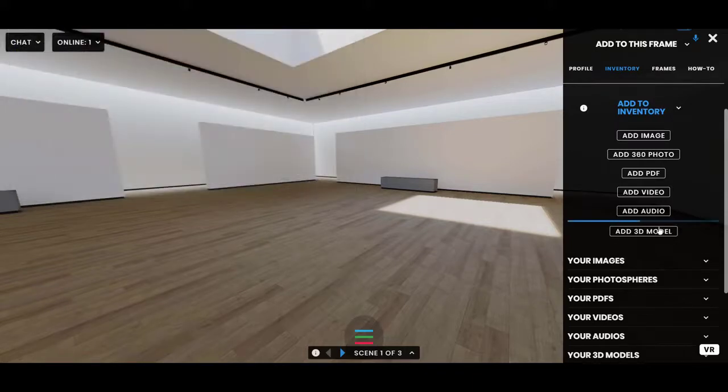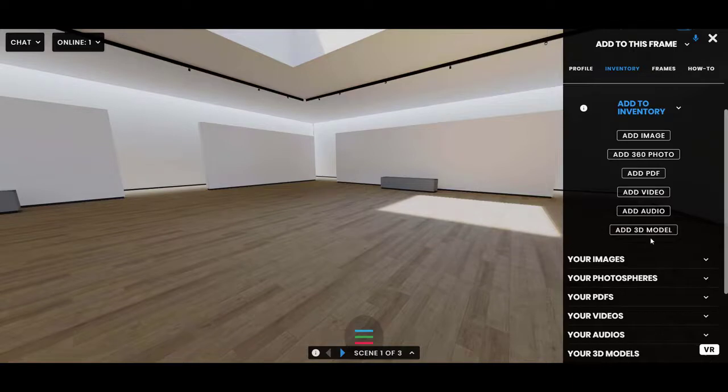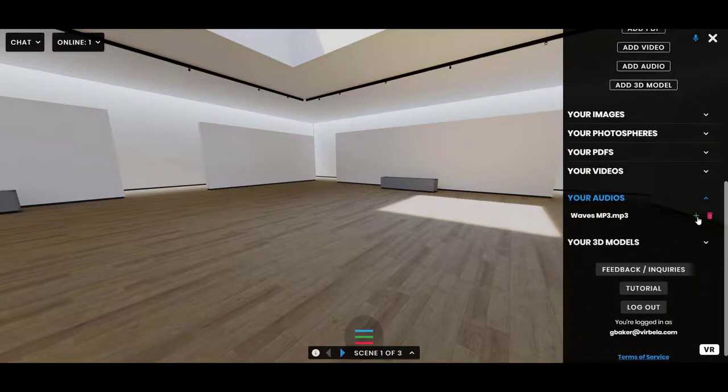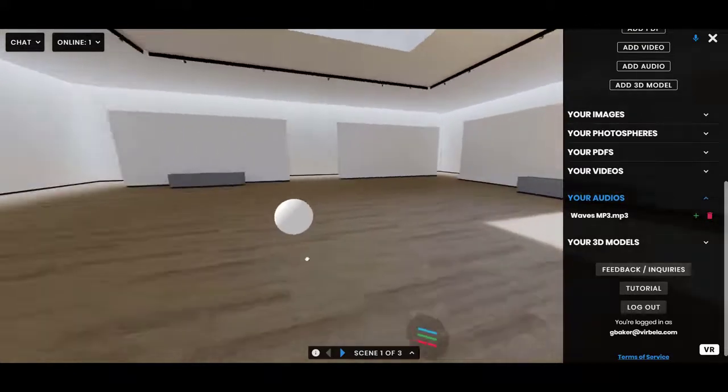It will take a second or two to load, and then now that I've added it to my inventory I can see it in here. And then to add it in the scene, just press the green plus button.